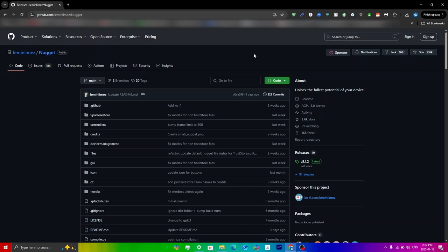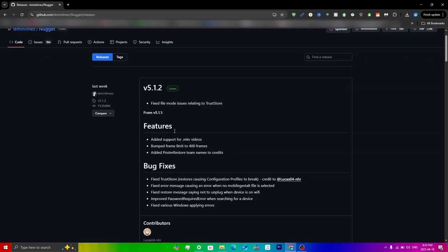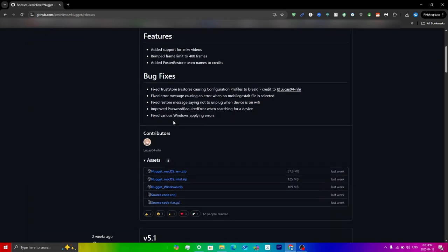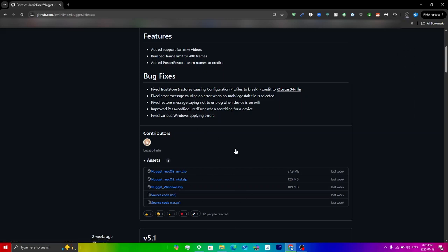To actually download, just click on releases here and then you'll see the latest version is 5.1.2. What we have to do is essentially scroll down until you see assets, and then you'll see right over here. I'm just going to click on nugget windows.zip.